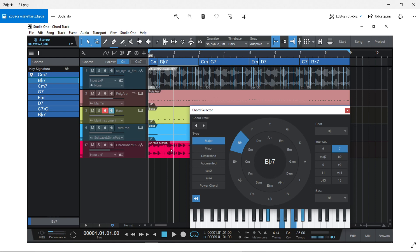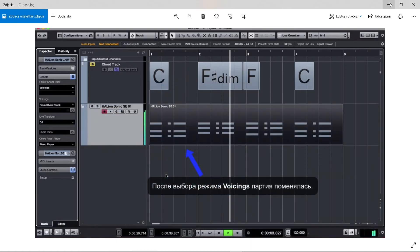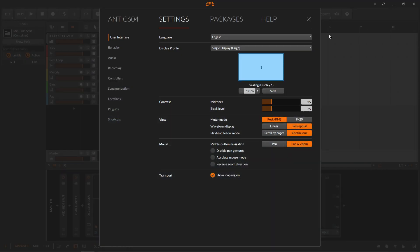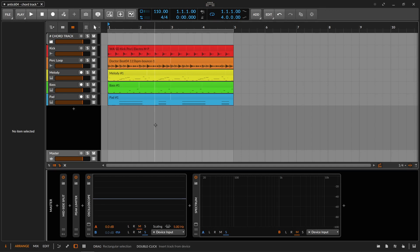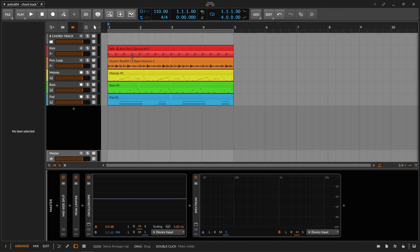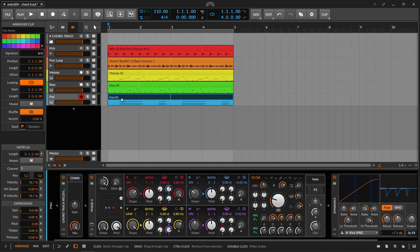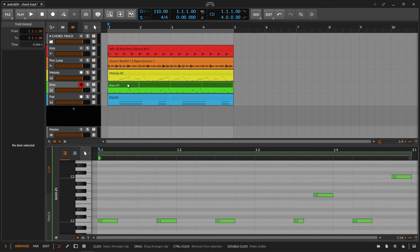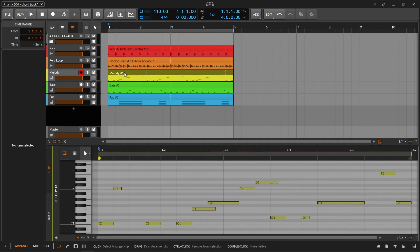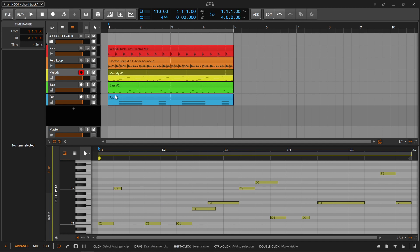So how would we do that in Bitwig? I have a simple project here. This is a four-bar loop but it's basically a one-bar pattern, and it is playing in C major. All the notes play on the white keys and the root note is C.